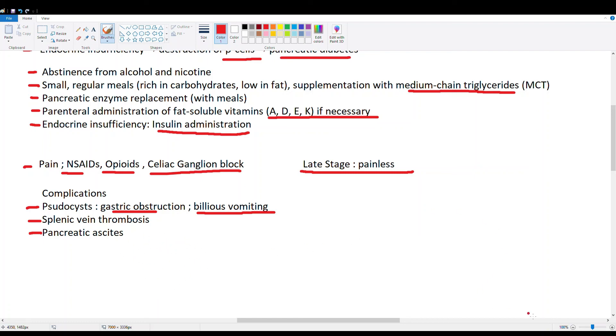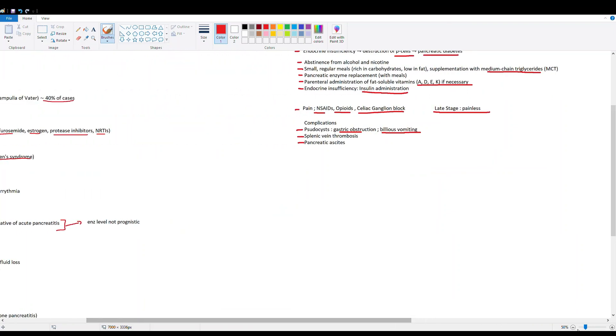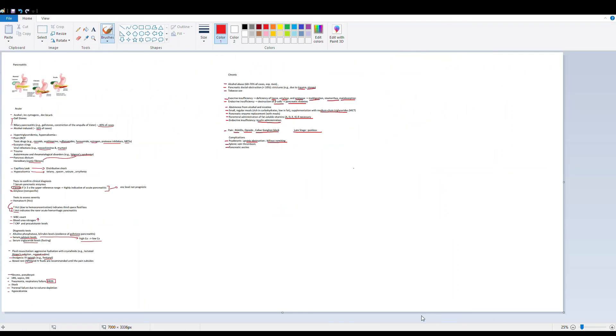That was a quick overview on the pancreas and how it can cause abdominal pain either in the right upper quadrant or the mid-epigastric region.